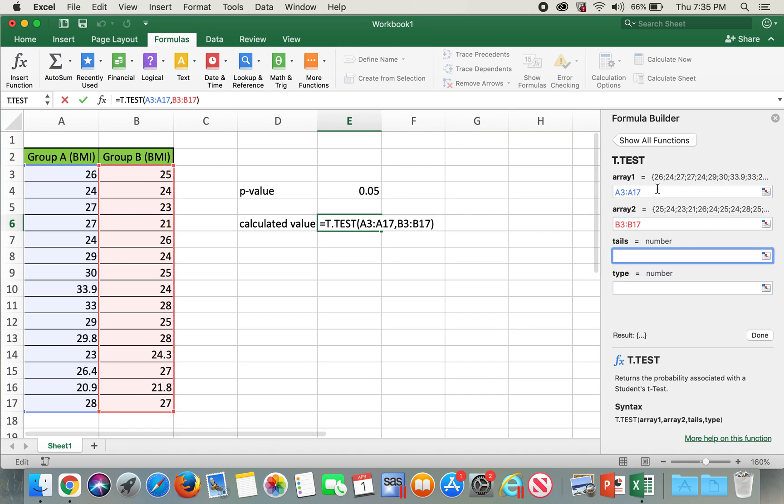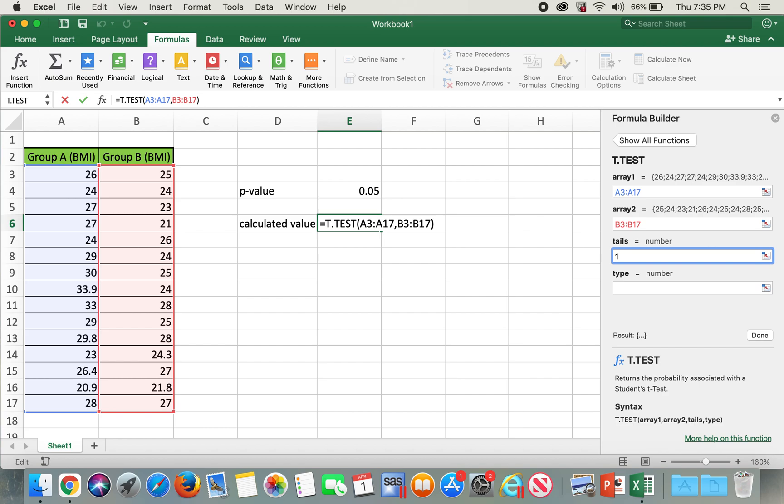For tails, it can be either 1 or 2. If we select one, we type in one when we know the direction of the data. For example, if we know the mean value would be greater or lesser, then we select one. But if we are unsure what direction it's going, then we select two.